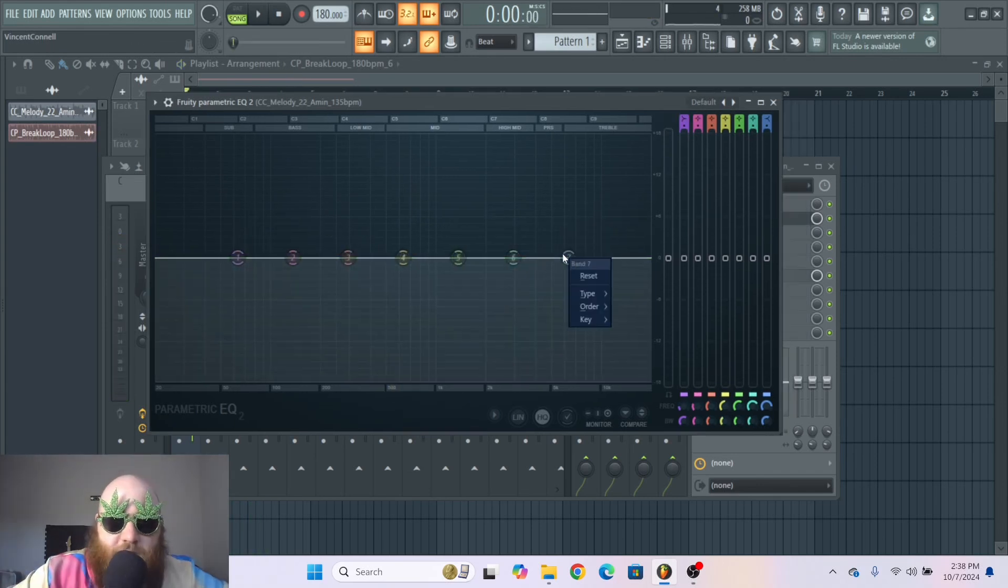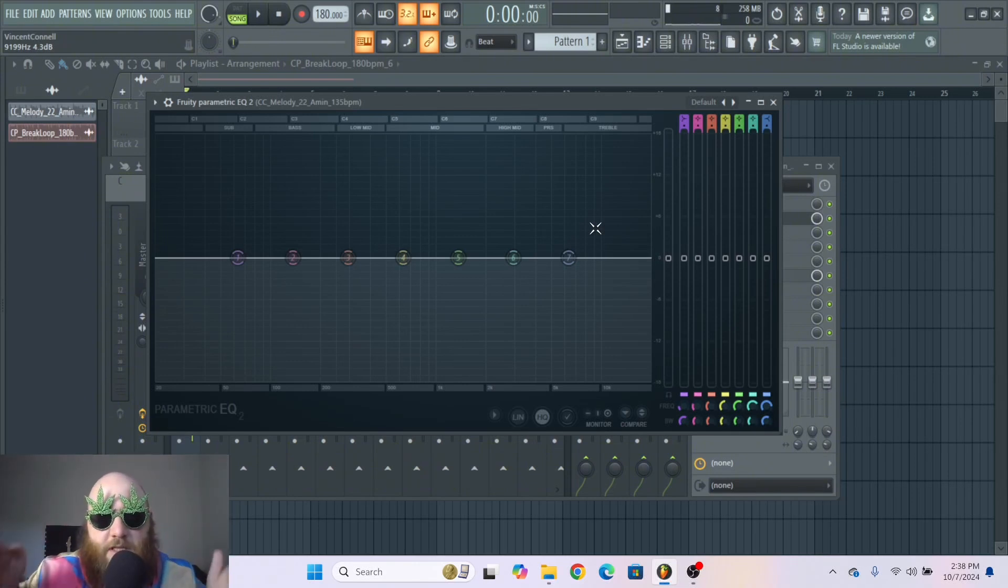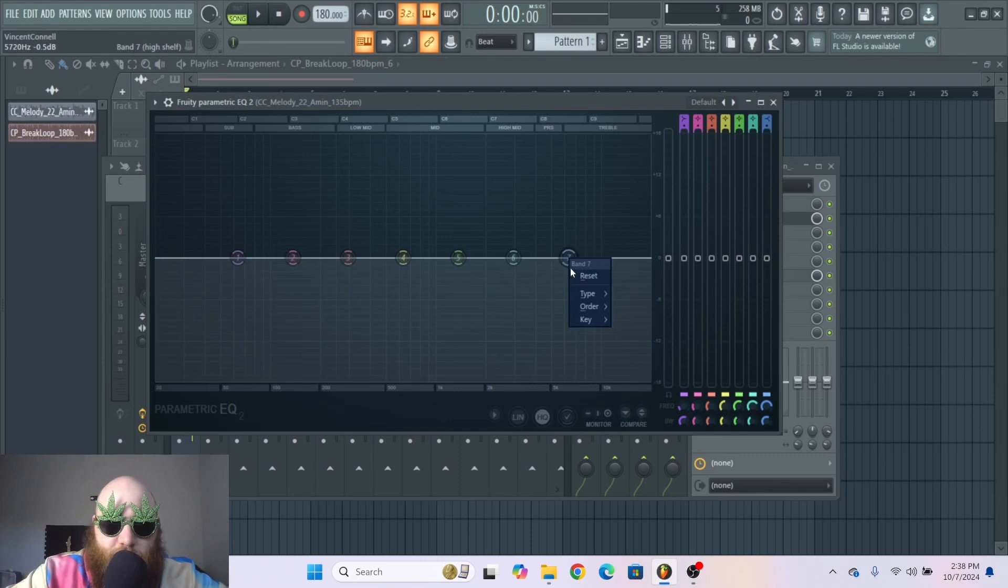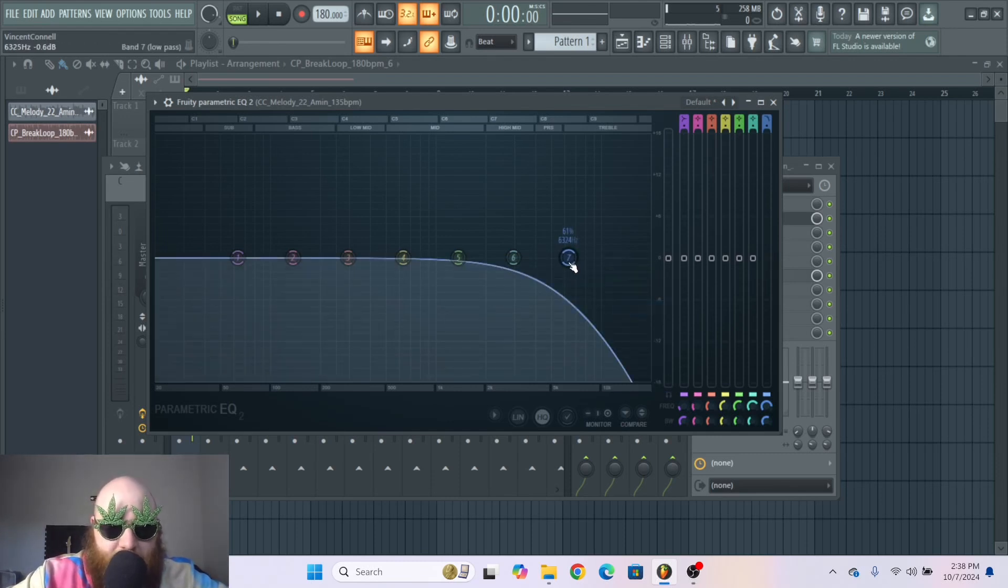So the next thing you need to know about this is what is a cutoff frequency and what is a Q, because those are the two most important things with filters. So I'm going to change this to a low pass.